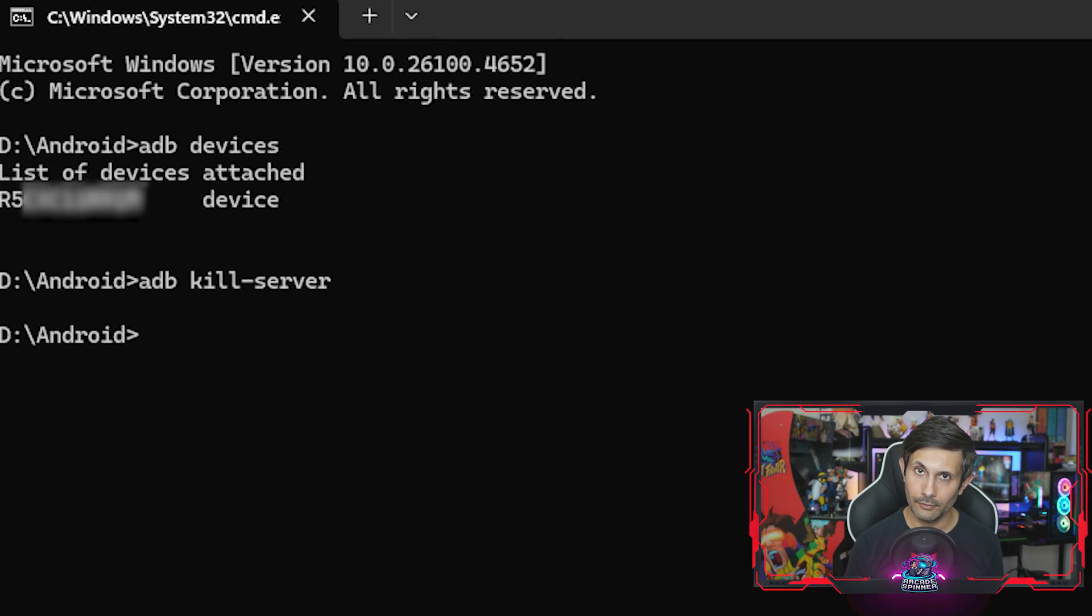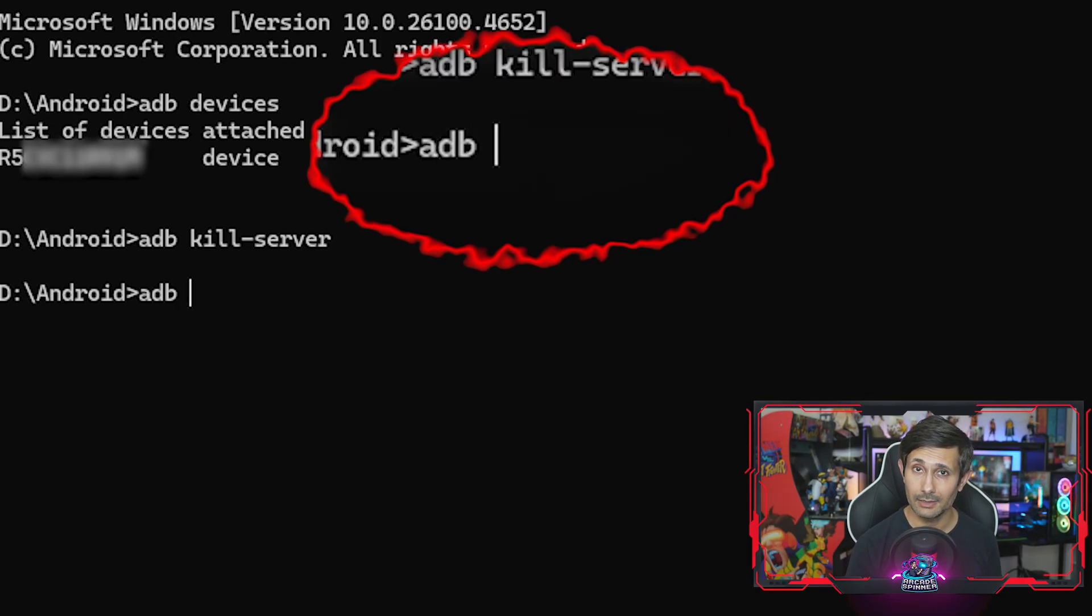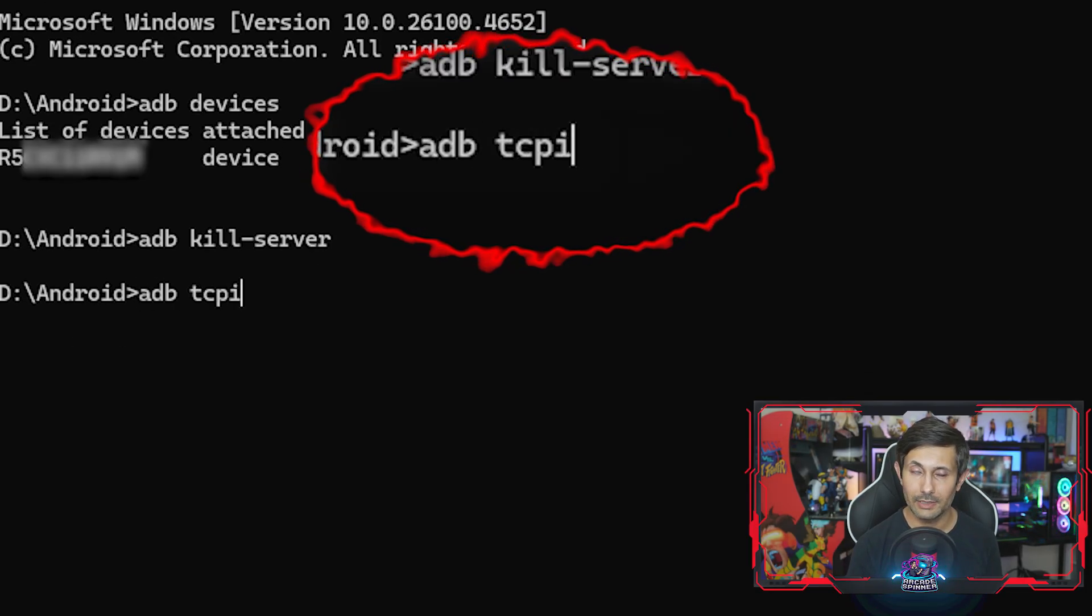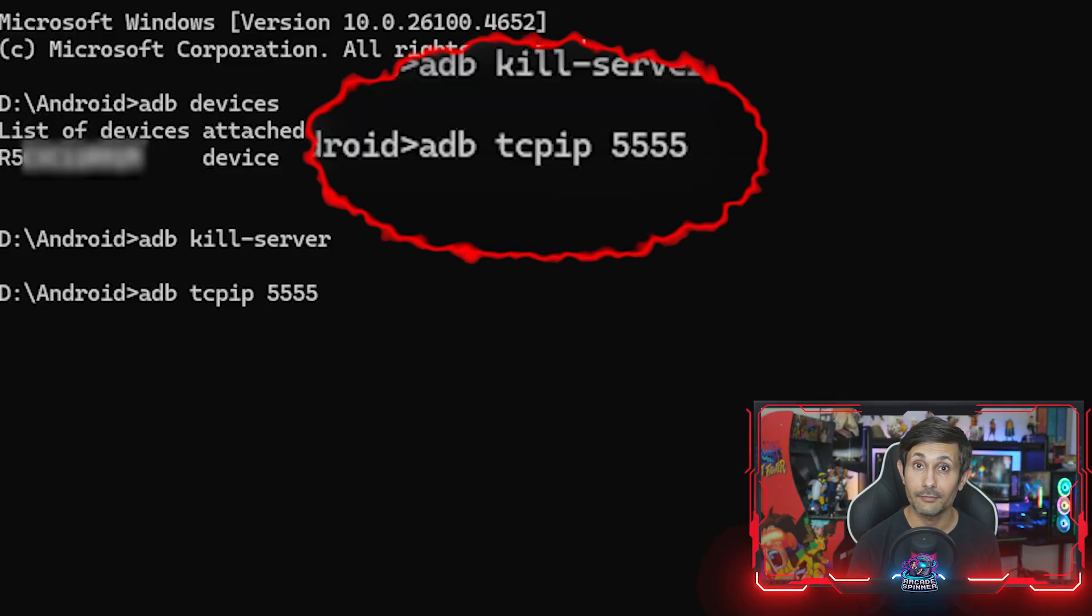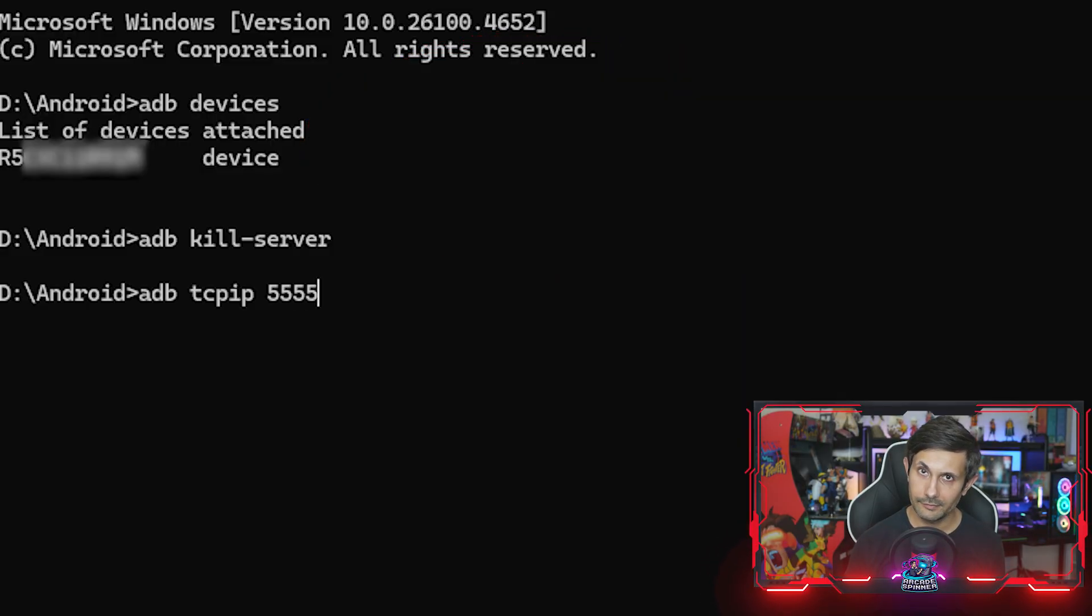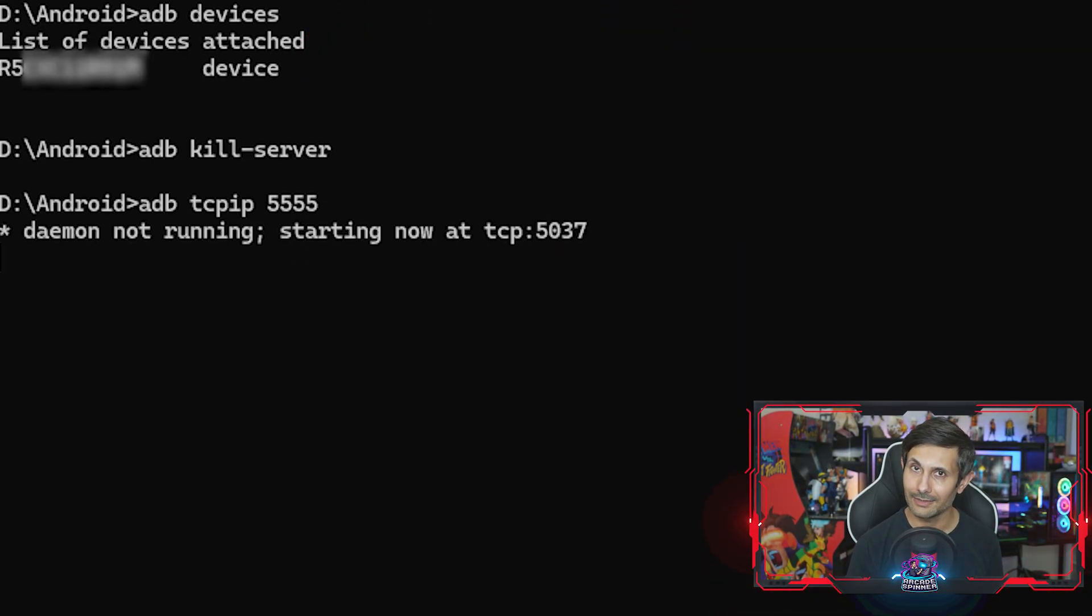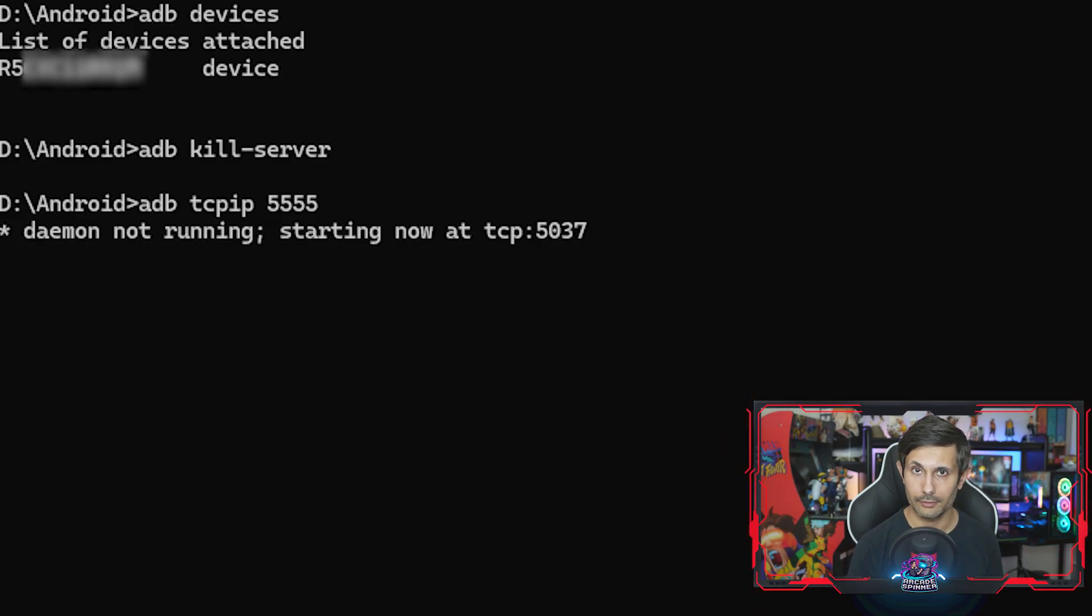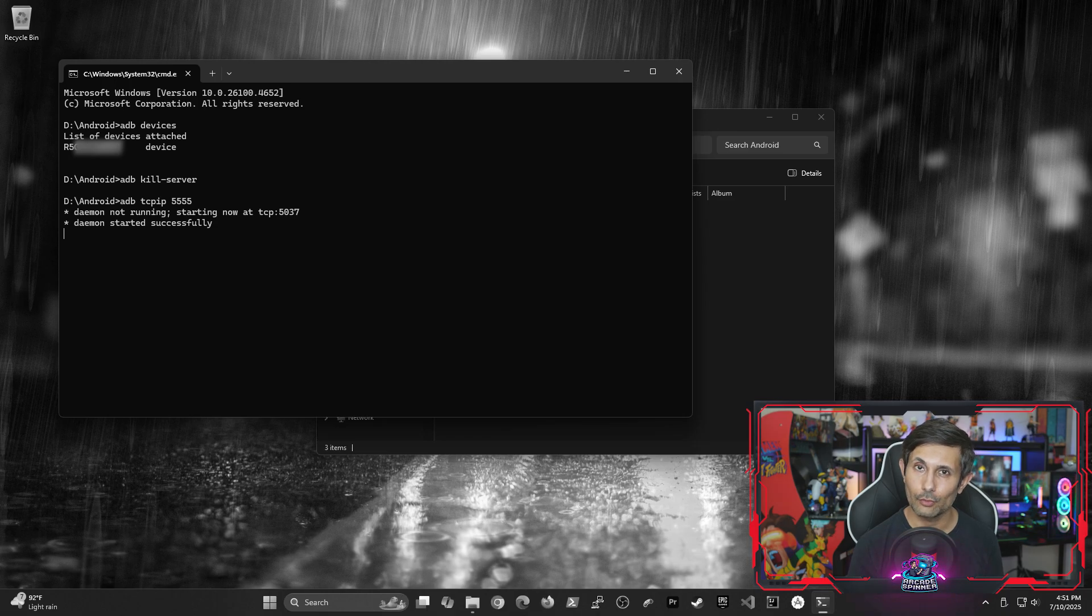And then after that, we need to run ADB tcpip 5555. This is telling your Android to start listening for incoming connections on this port. And now before we run the very last command, we'll need to get our Android device's IP address.